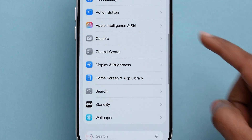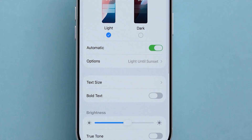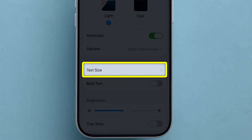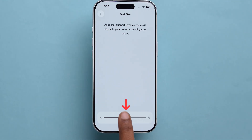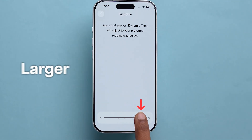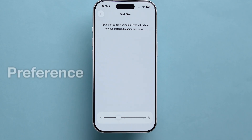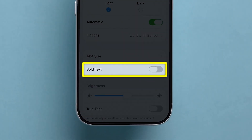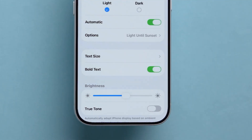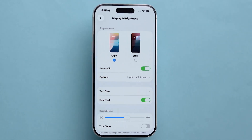Scroll down and select Display and Brightness. Here, tap on Text Size and simply drag the slider to make your text larger or smaller, based on your preference. You can also enable Bold Text to make all system fonts appear thicker and easier to read.